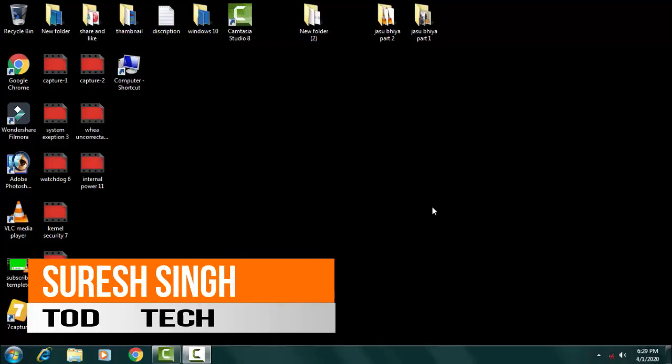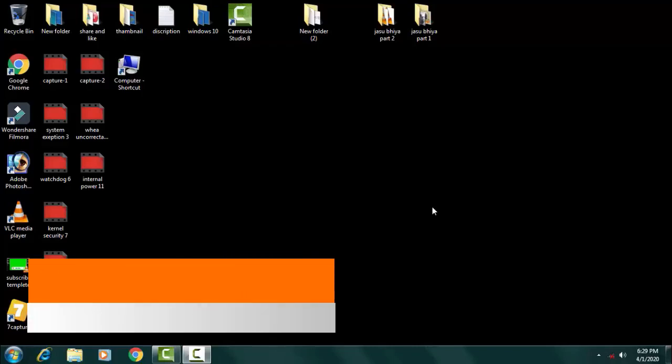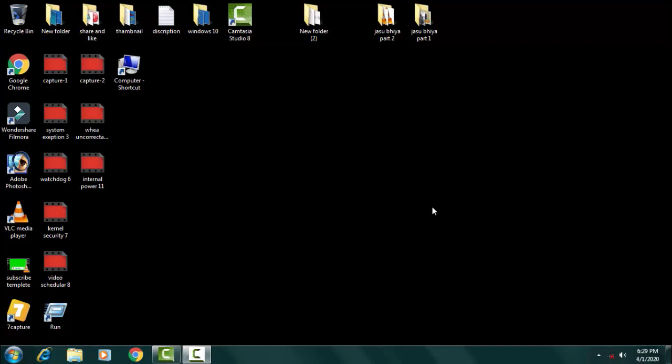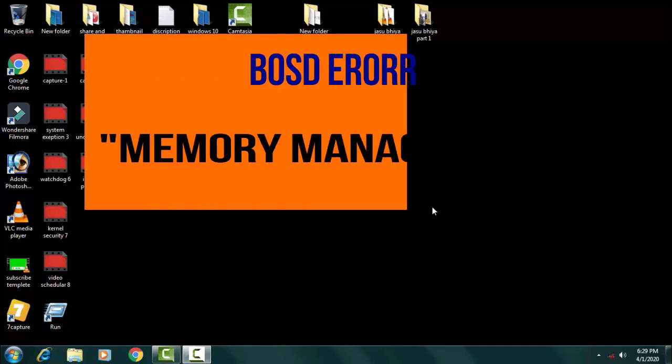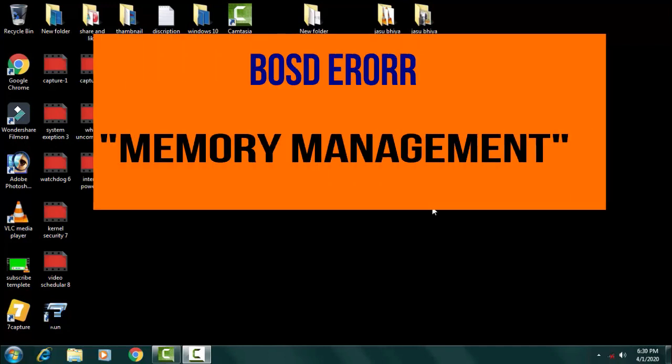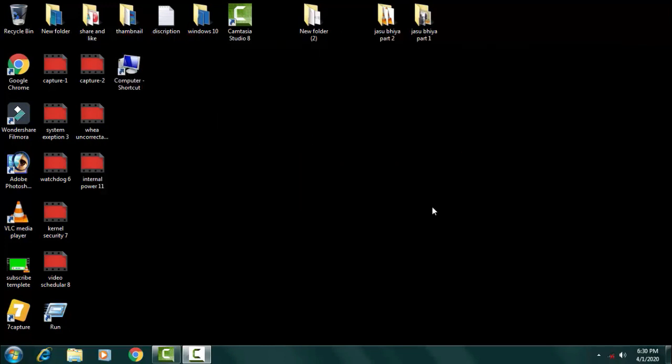Hello and hi friends, my name is Suresh Chauhan and you're watching my channel Tartek. Today in this video I'm going to discuss a common problem of blue screen of death in Windows 10 which comes with an error code of memory management. We can fix this problem by following two simple steps.